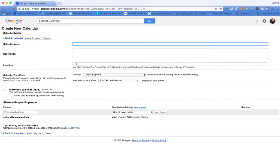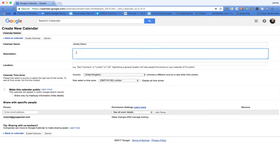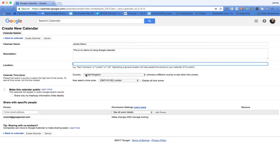What we do is we come to where it says calendars here, we click create a new calendar. We put in the name, we put in the description. We could put in a location if we felt it was appropriate, so I'll put in UK. You can then choose the time zone.